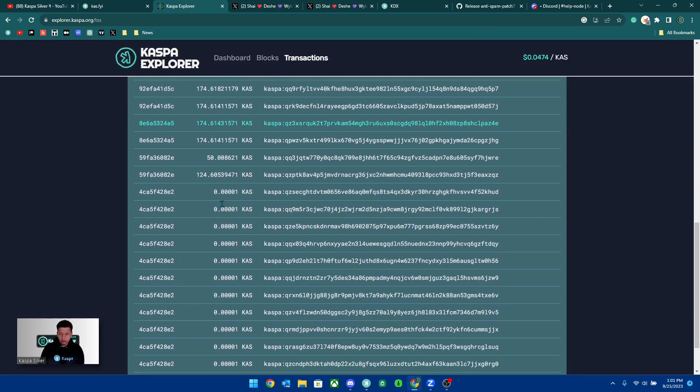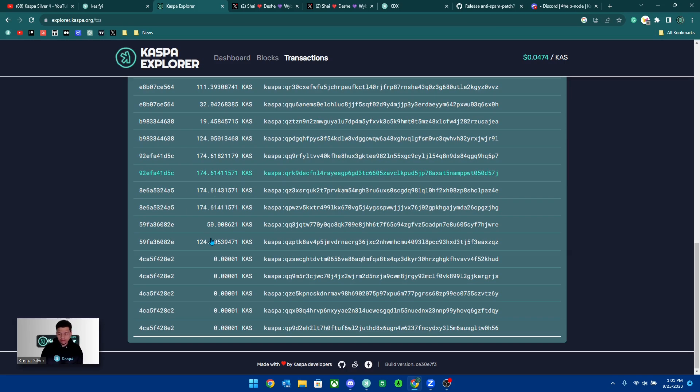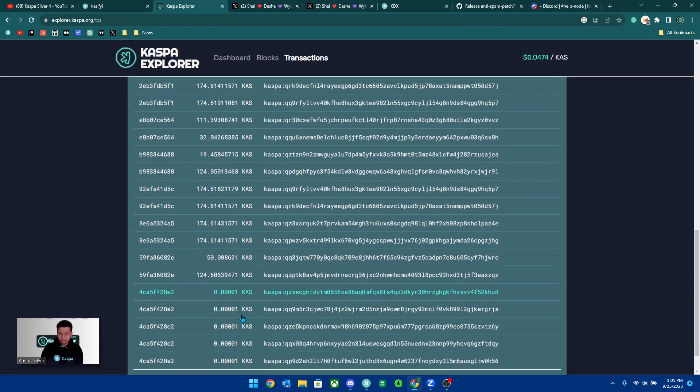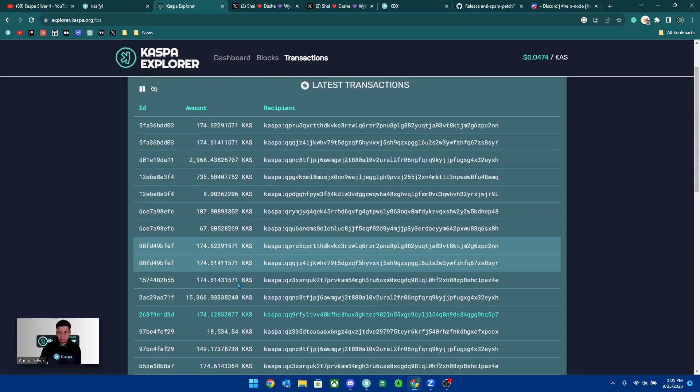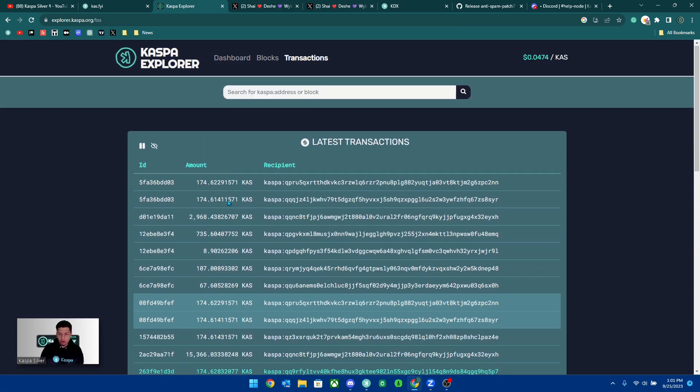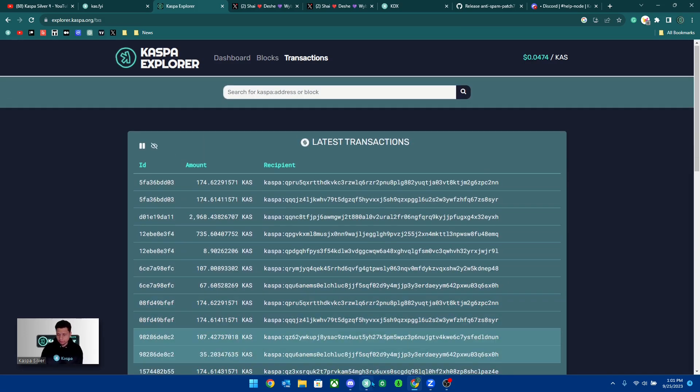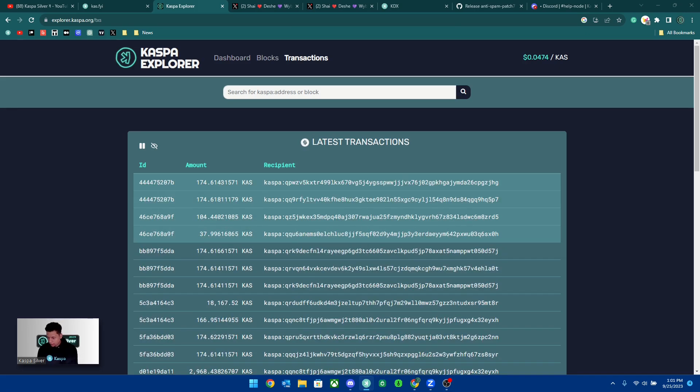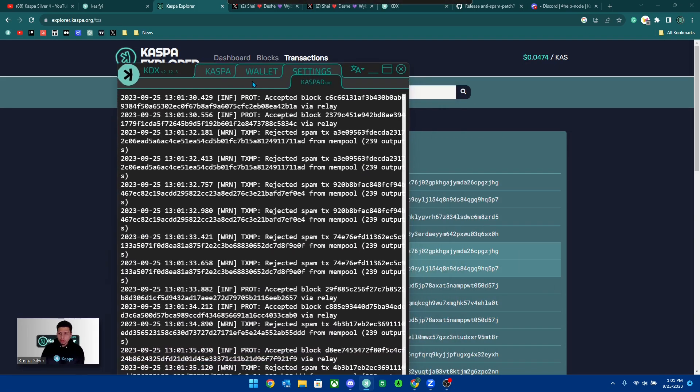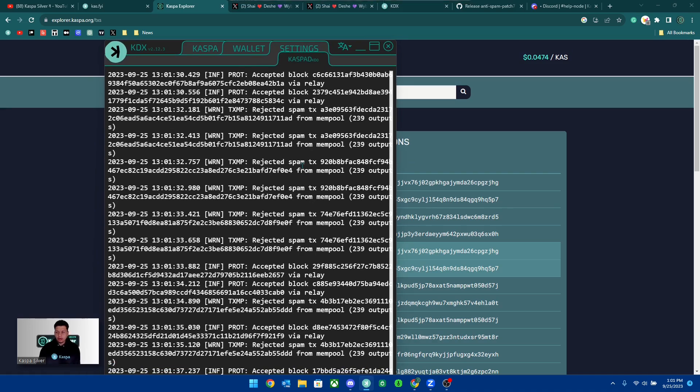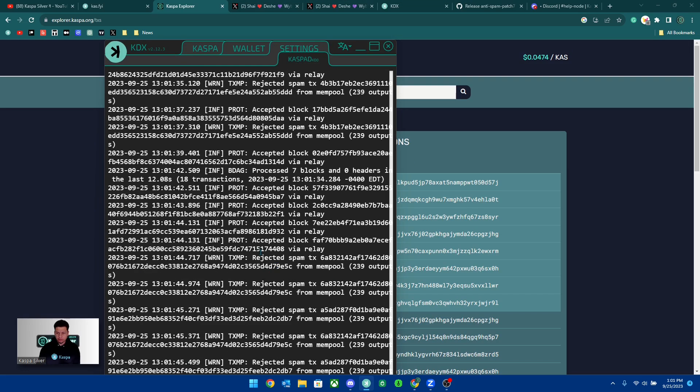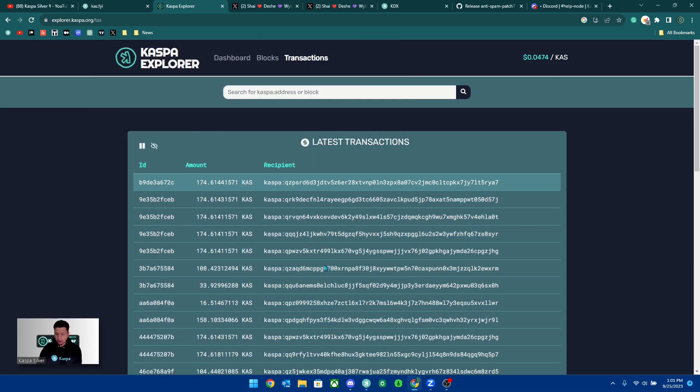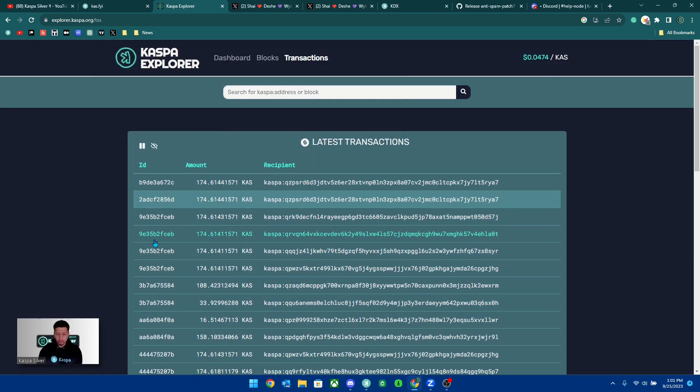It's a spam attack and you can see there's a lot of 0.00001 KASP transactions that keep appearing on the network. I'm currently running my node and if we take a look at my node that I am running right here, you could see that I'm rejecting a lot of spam transactions with my node right now.